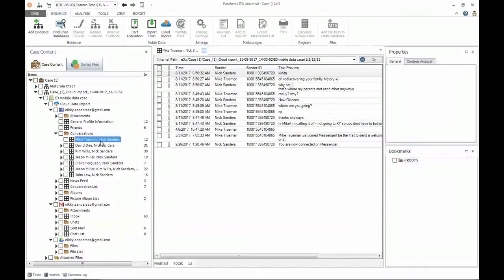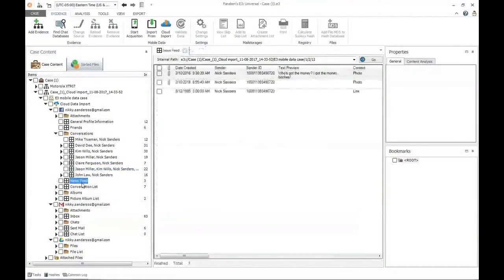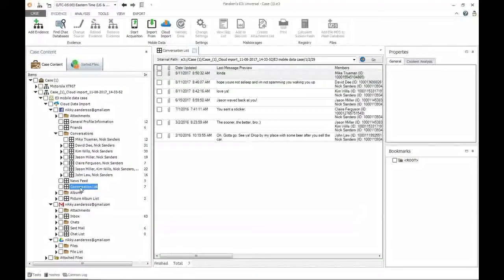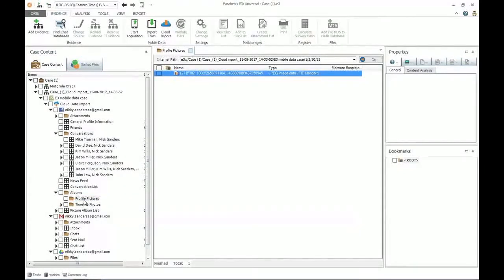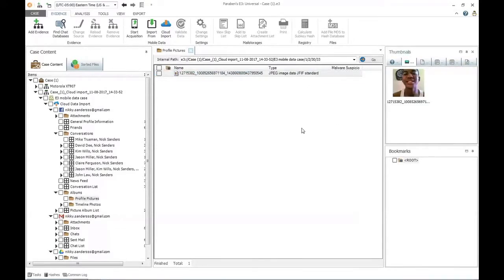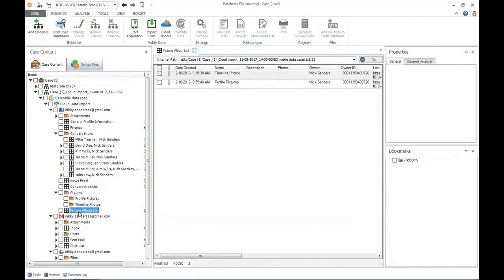We can see conversation data the same way we would on any device or instant messaging platform, including group conversations. We can also see their news feed and any conversation lists back and forth. Facebook is also a big social media resource for storing pictures, so we have all the picture information associated with the account — details, timeline photos posted, and the picture album list. In this case we have two albums: profile picture and timeline photos. Facebook is a primary social media platform, so you can gather a lot of valuable information from it alone.